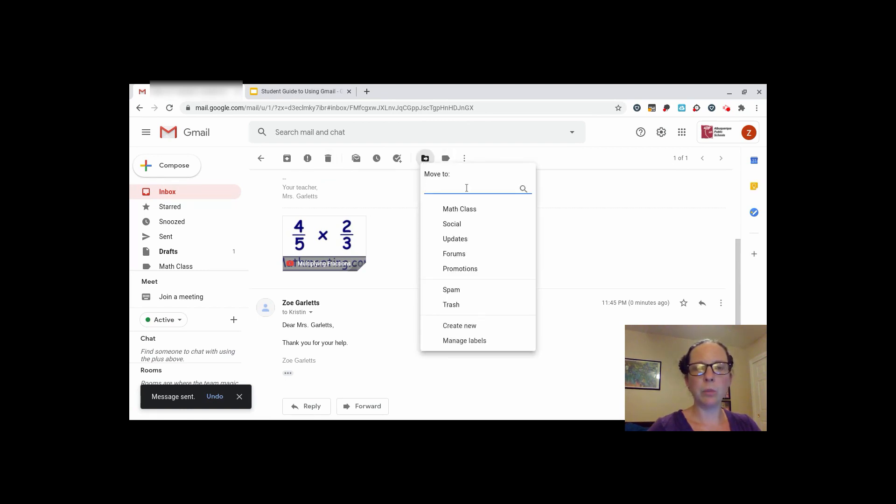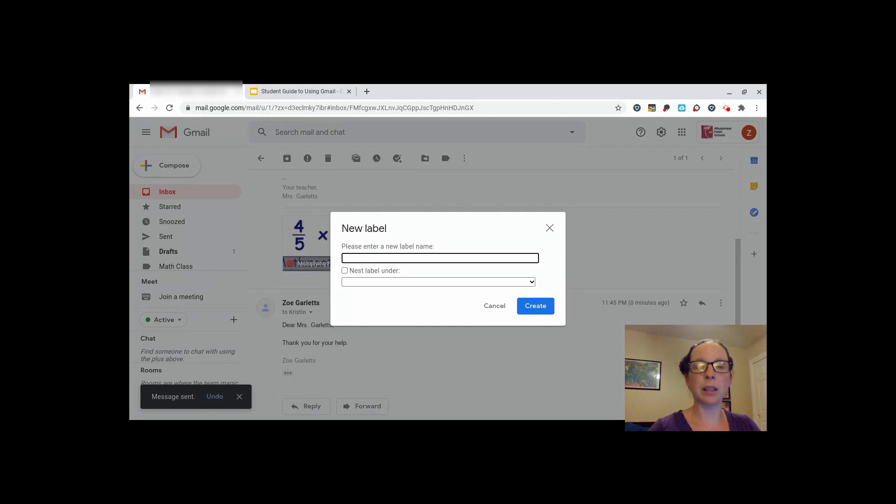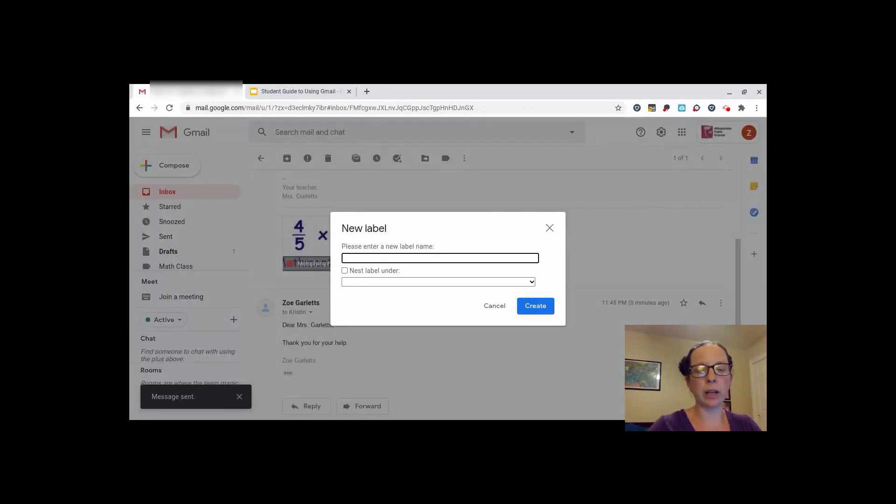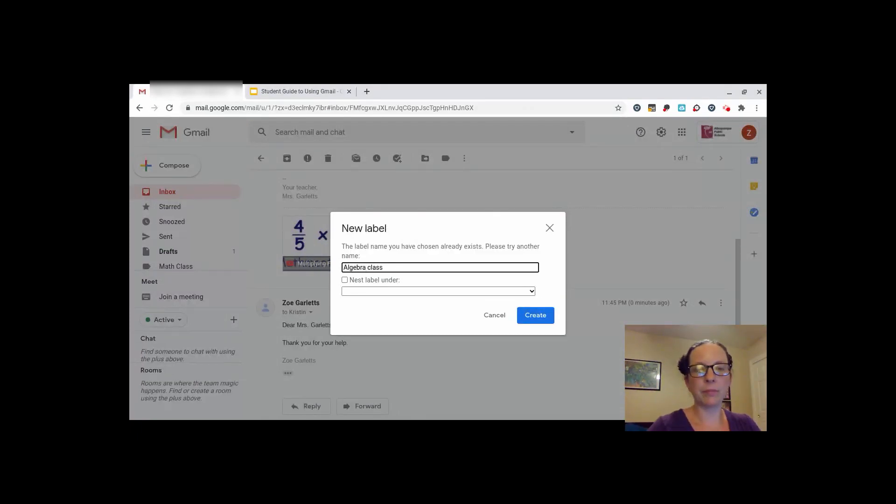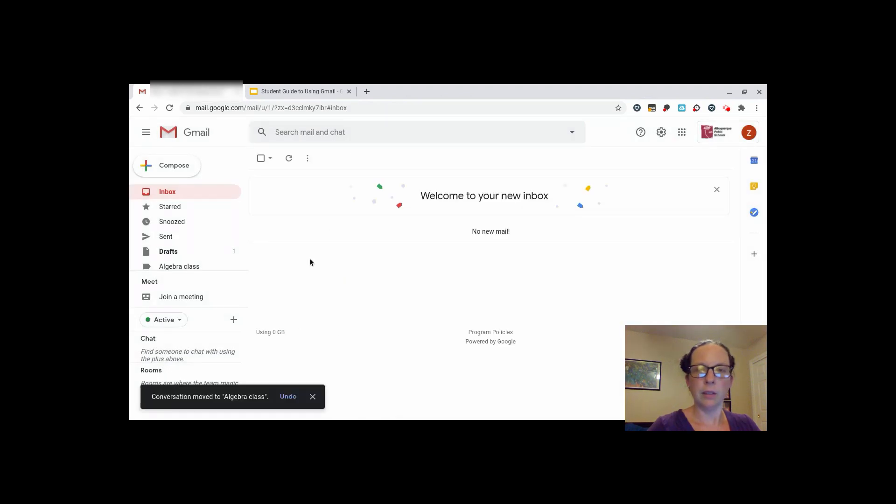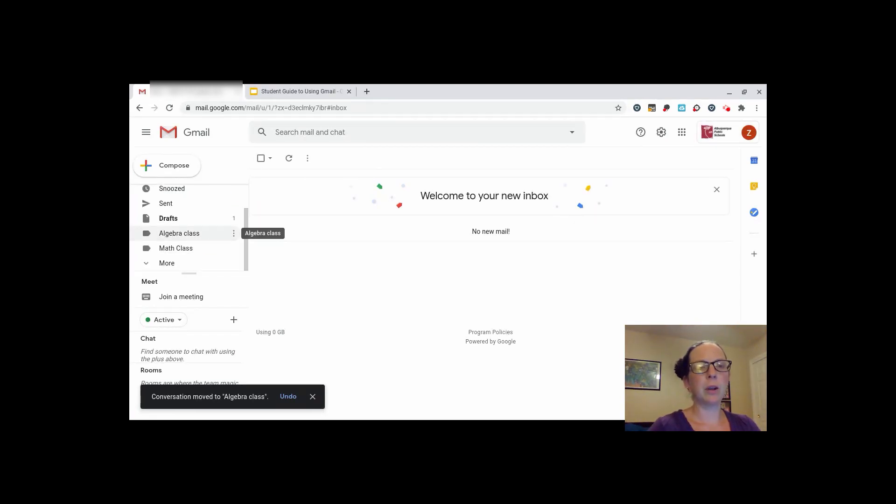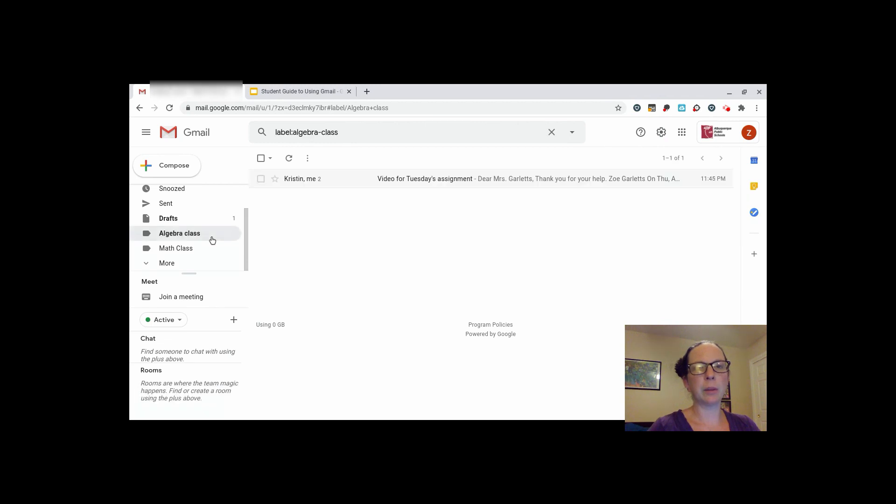You can move it to one of the labels that have been already created, or you could create a new label. You can organize your labels or your emails by class, by teacher, by school year. However, you would like to organize your email. When you create your new label, the email will automatically go into the label, and your label will show up here under your labels. You can then click on a label, and it will show you all of your emails that are saved.